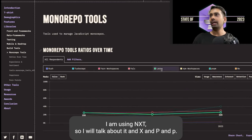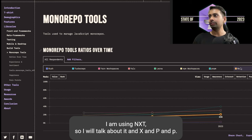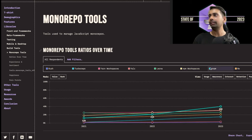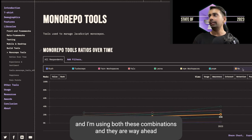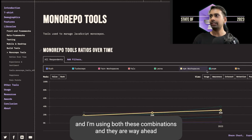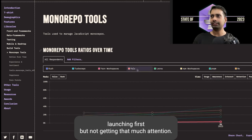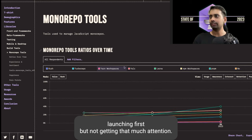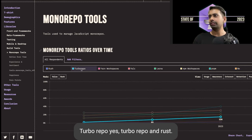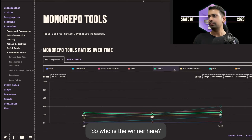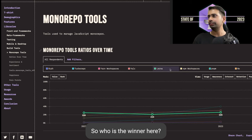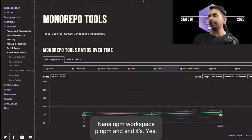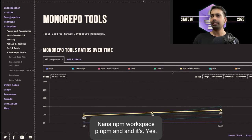For monorepo tools, I'm using nx. nx and pnpm workspaces are getting good popularity and I'm using both these combinations. They are way ahead. Lerna came first but is not getting that much attention. Turborepo and Rush. Who is the winner here? Lerna, npm workspaces, pnpm and nx. Yes, this one is my favorite.